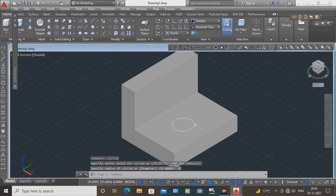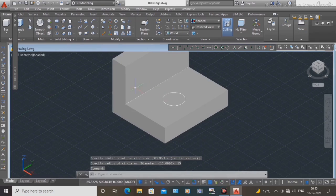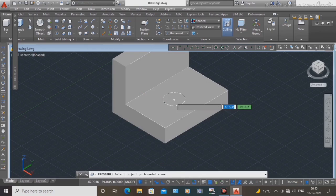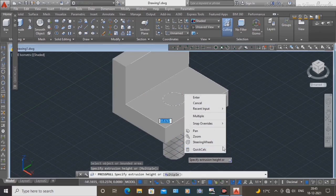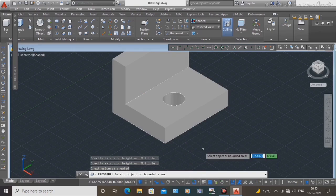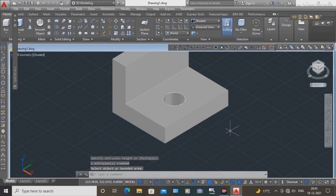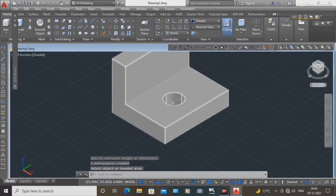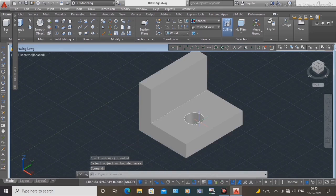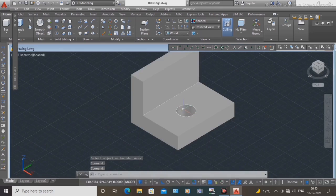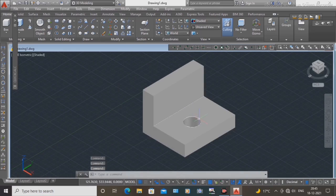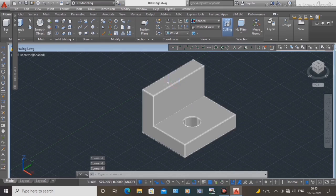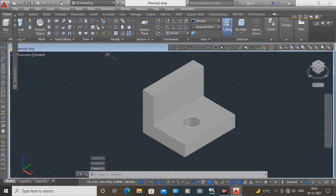Again, select the press pull command. Select this area and click in the negative direction. Now the hole with 15 mm radius is ready.